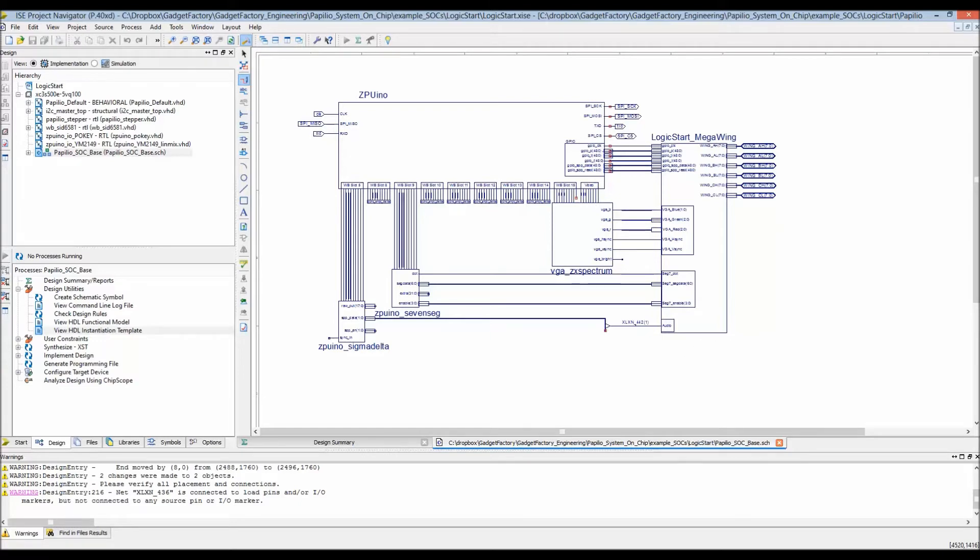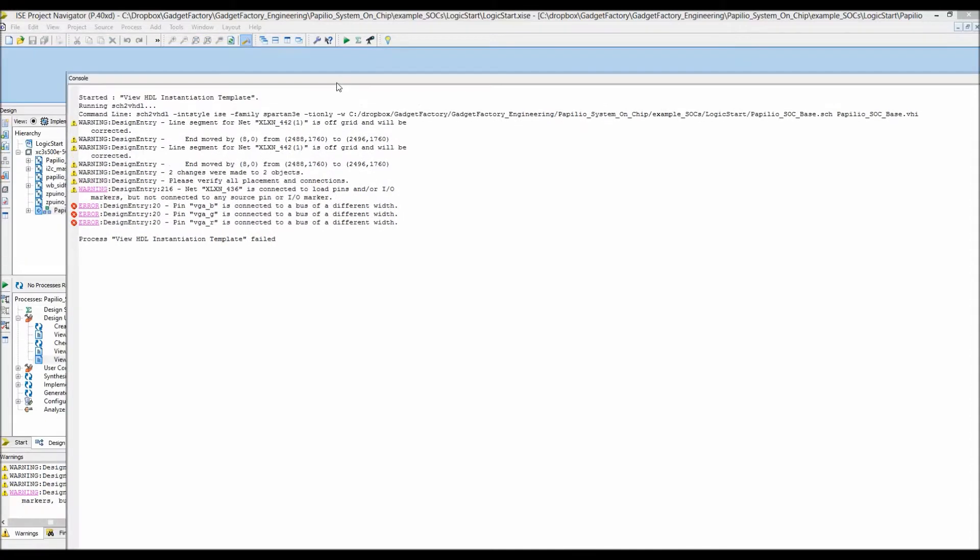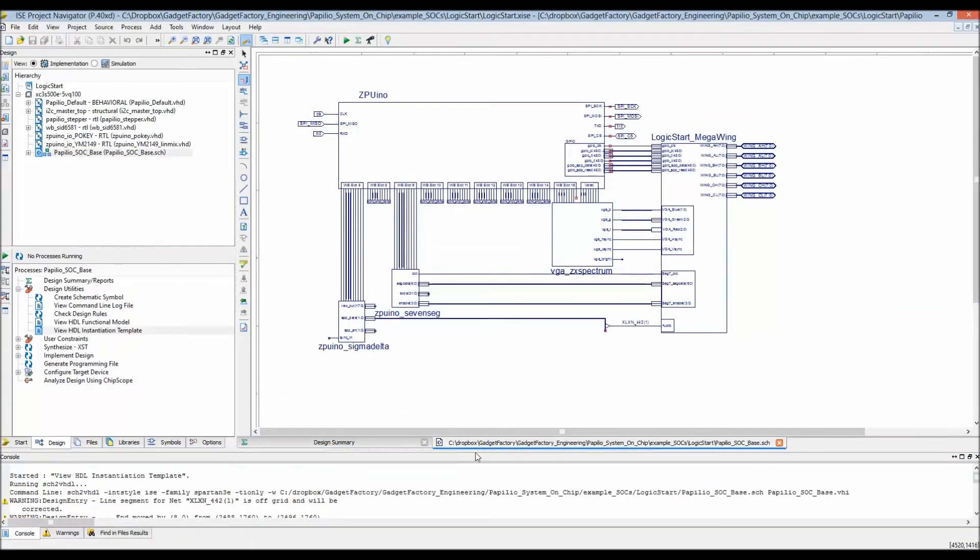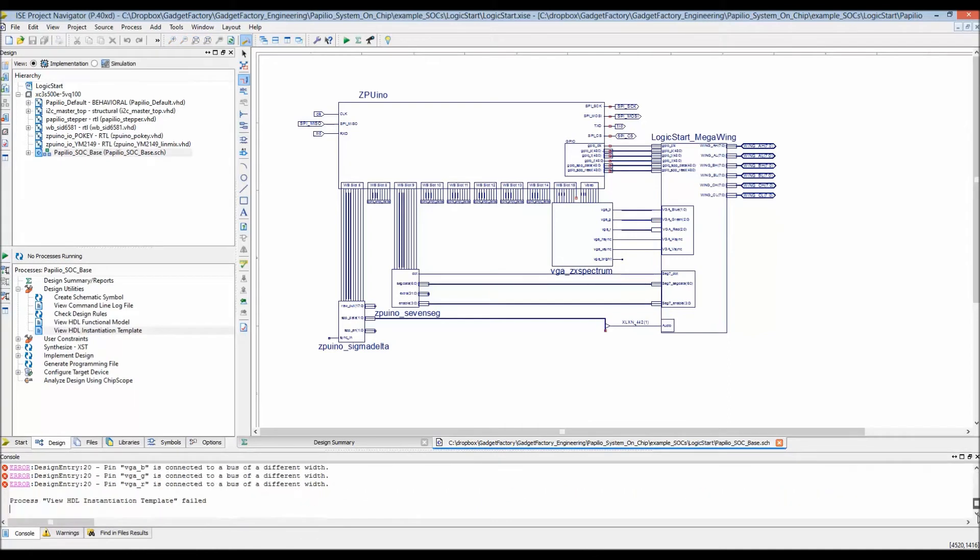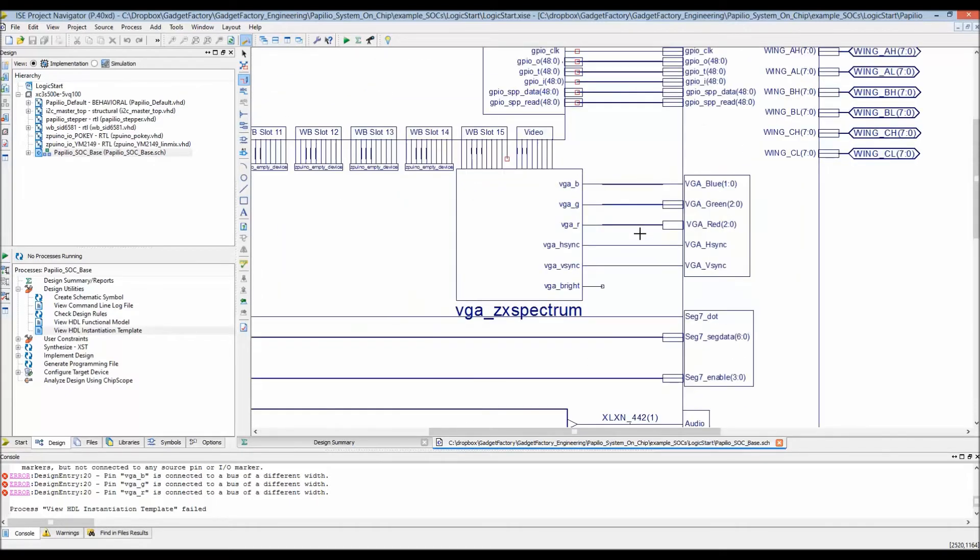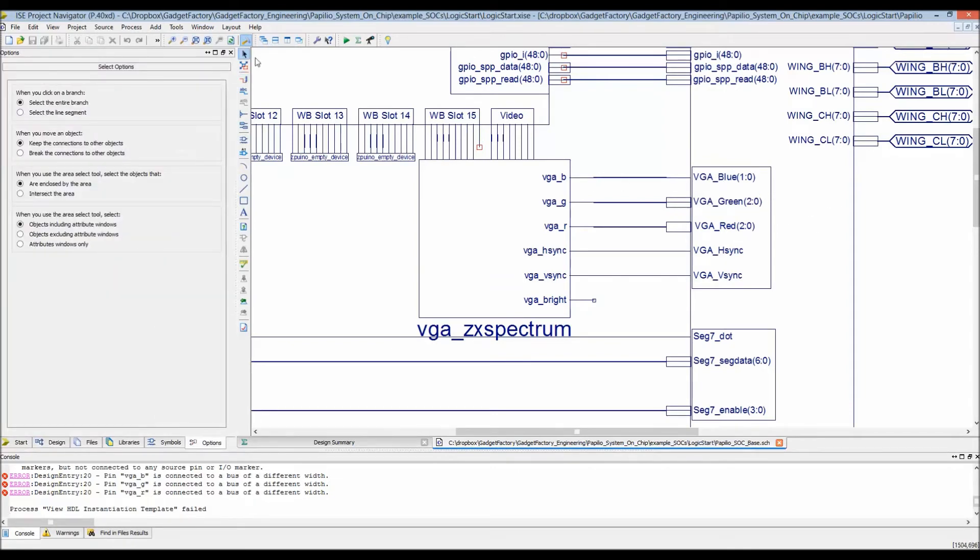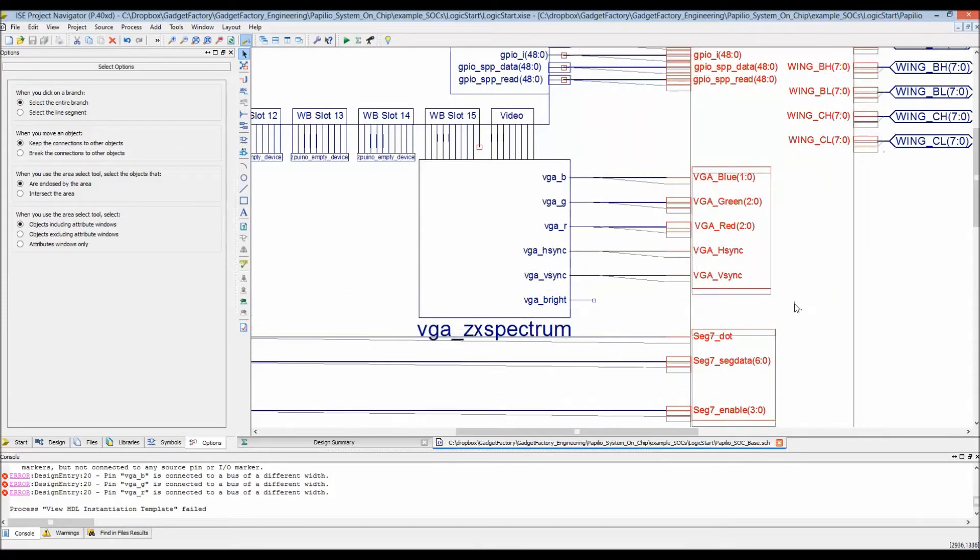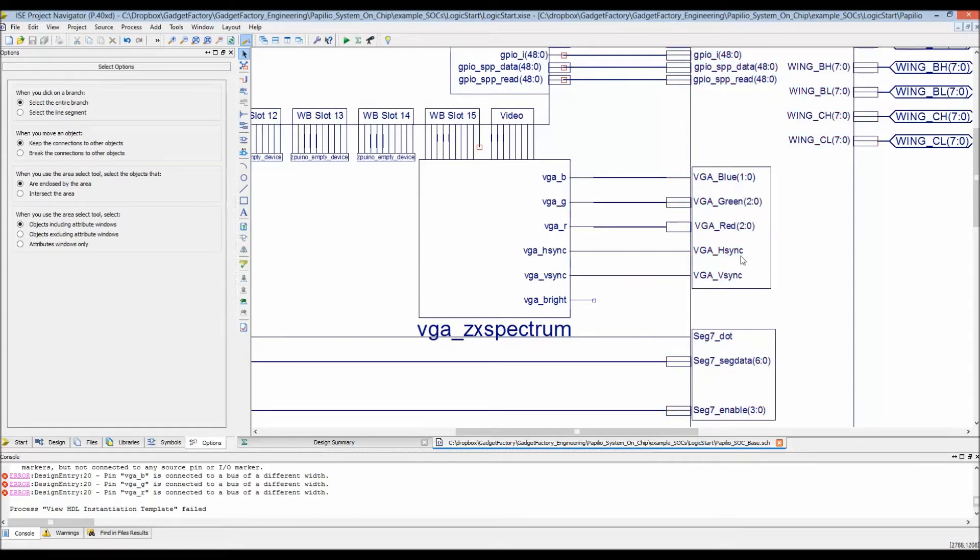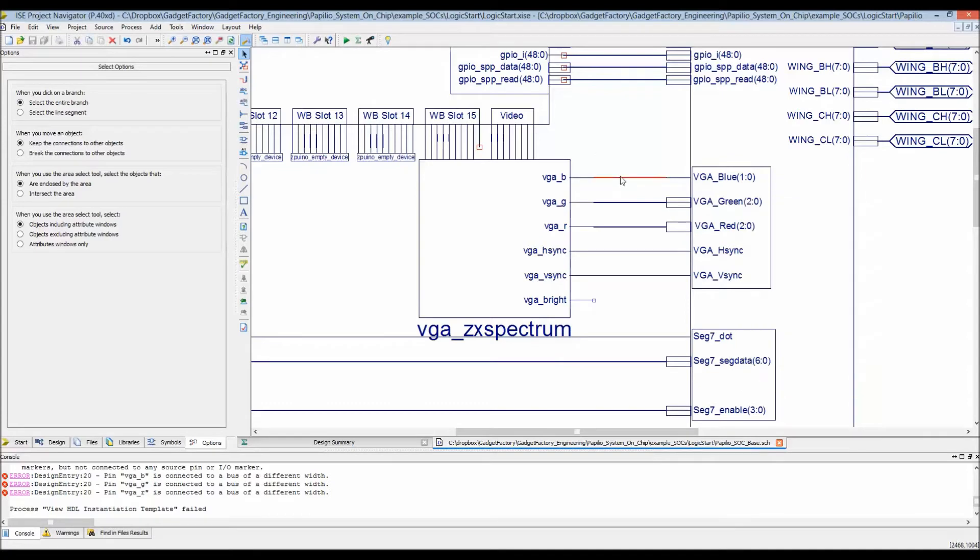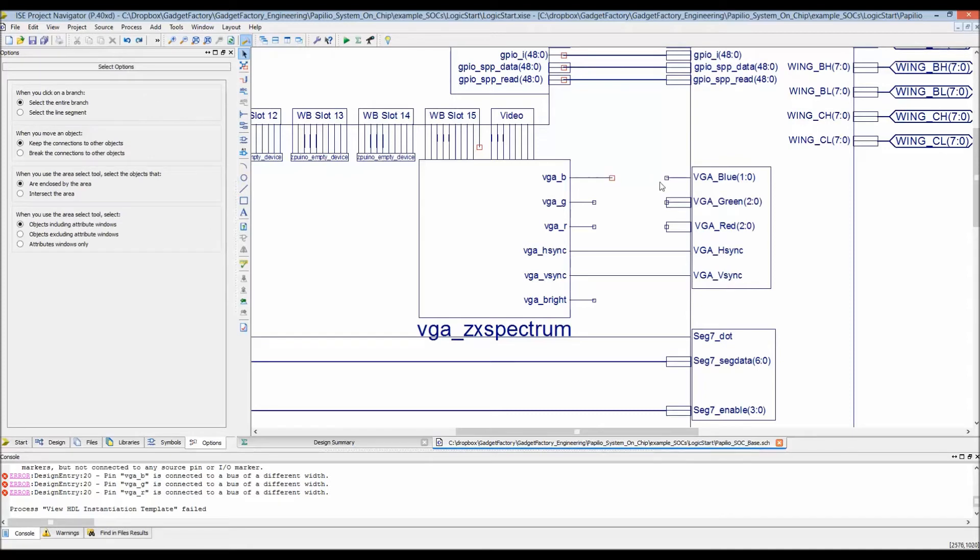This will generate the HDL. Okay, what I'm seeing is I made a mistake. I forgot VGA red, blue and green - our core outputs one line instead of a bus. We're going to need to rework these. This is where we need to do bus taps for these.